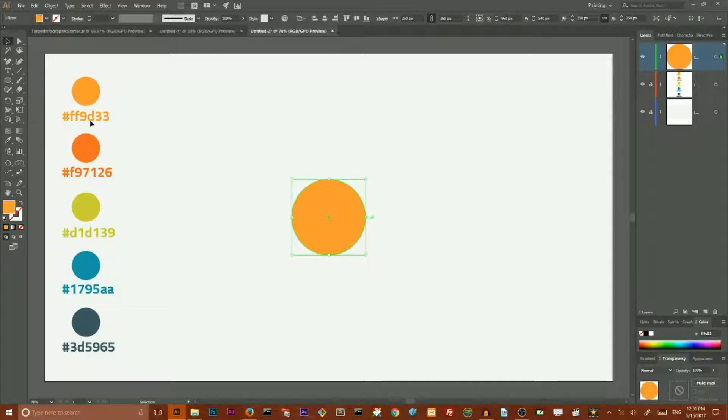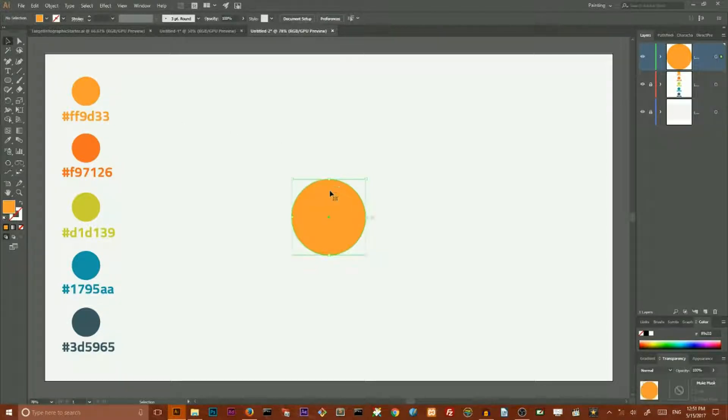And I want to give the circle this yellow color, FF9D33. And I want to create a vector shadow of this circle.